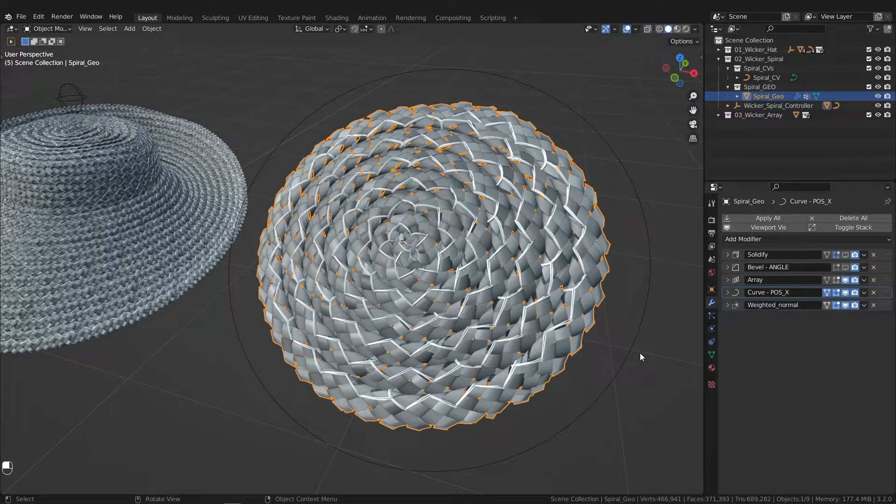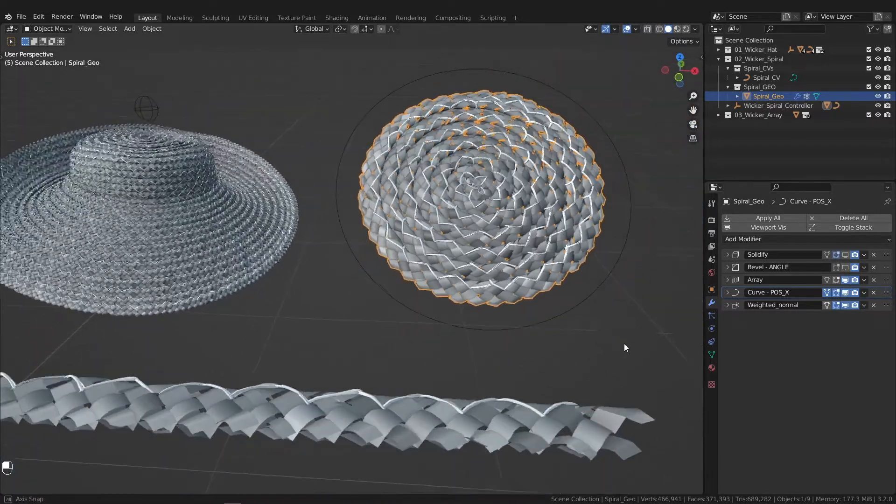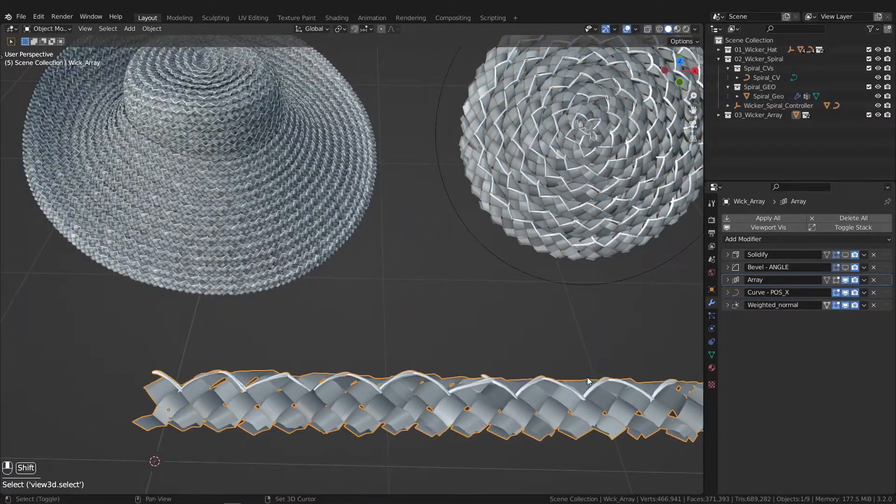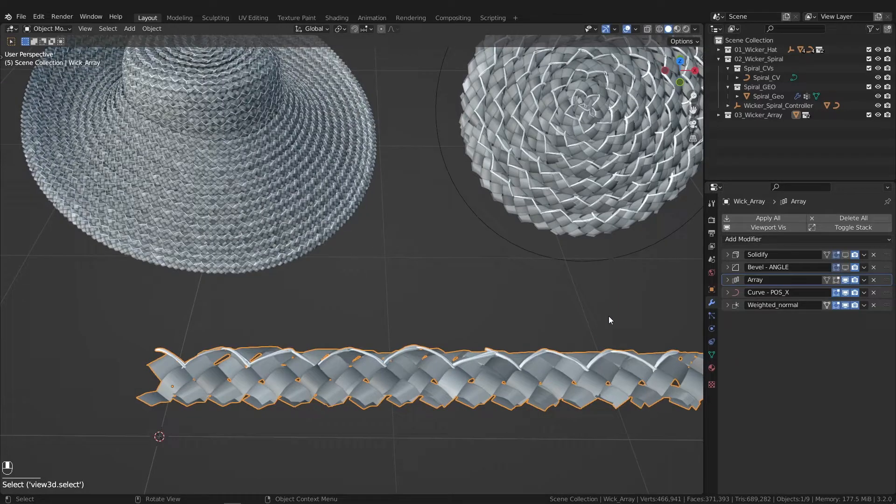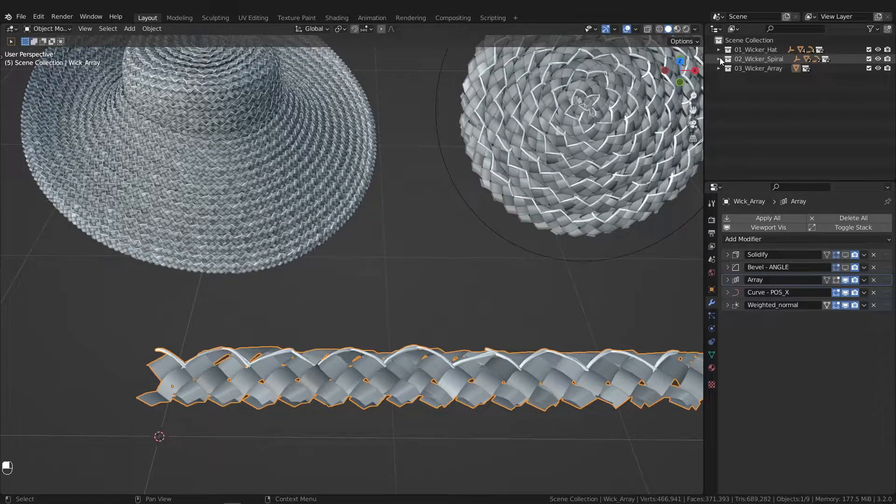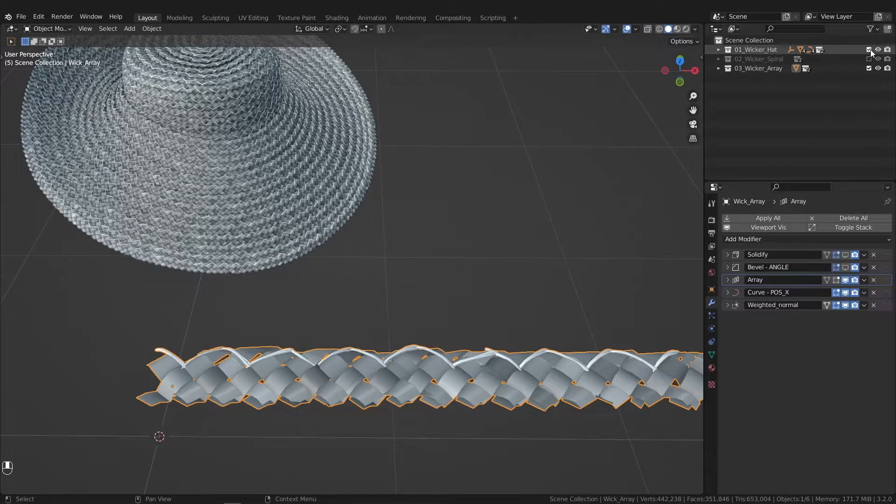To demonstrate how those are used, let's hop on over to this wicker array and let's build it out real quick. So we can hide the spiral of the hat.